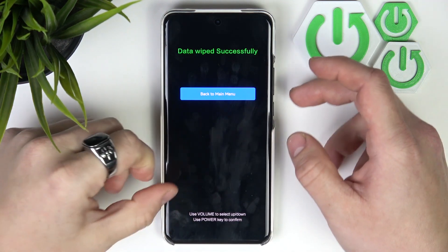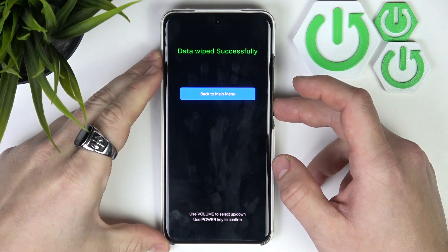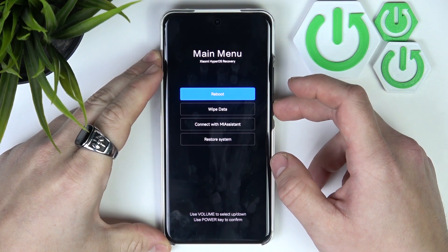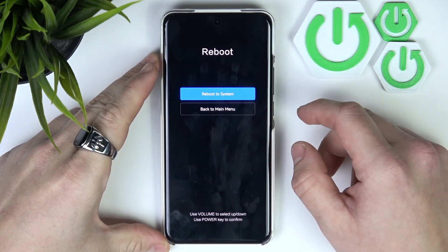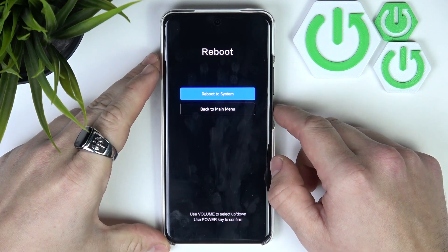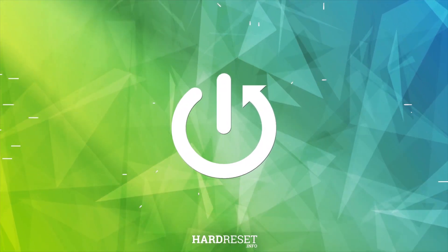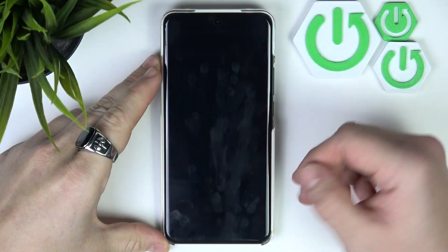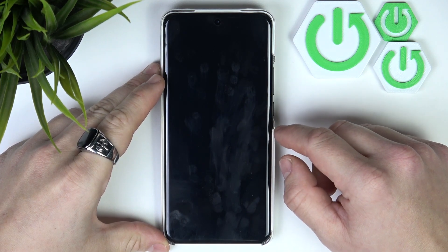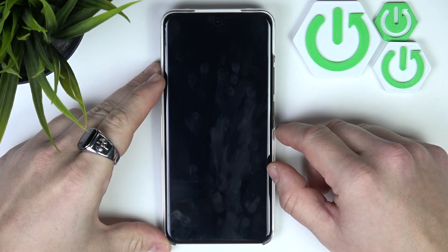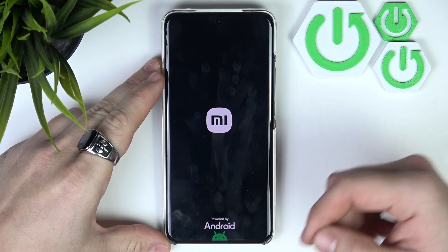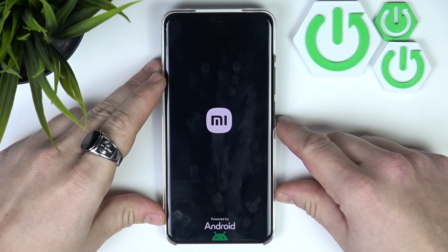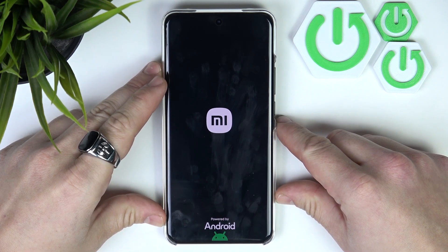Hello! In front of me I've got Xiaomi 15 Ultra. In this video I'll show you how to set up your smartphone. I've already performed a hard reset and now after the reboot we will have the first setup of the smartphone.